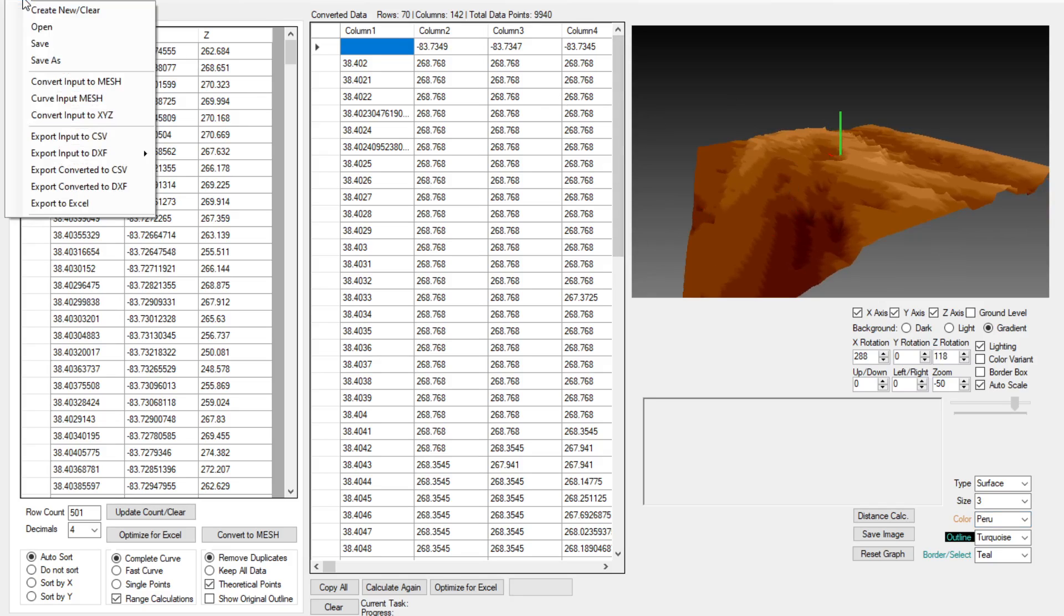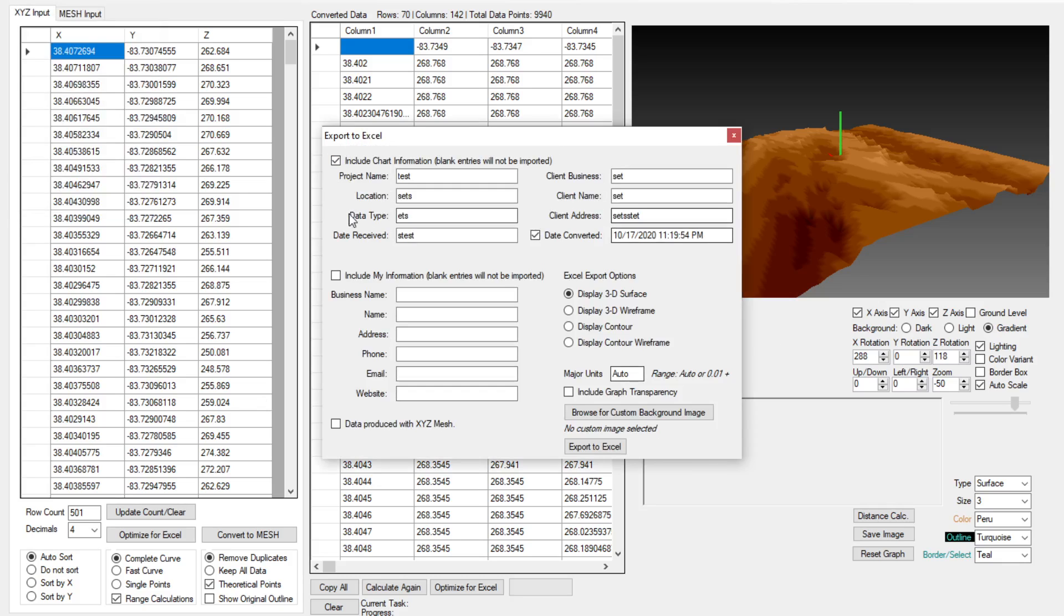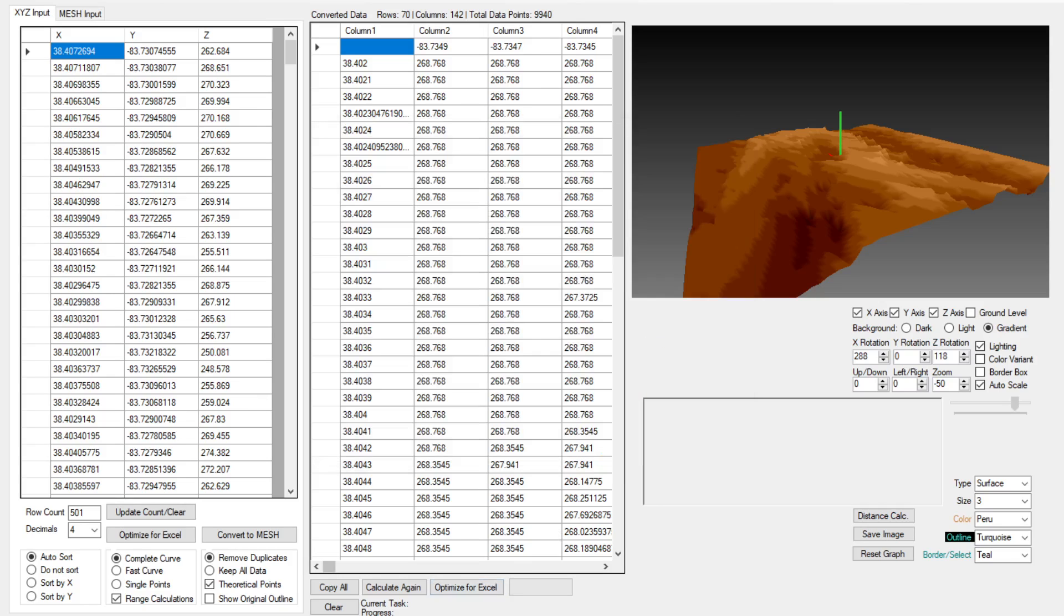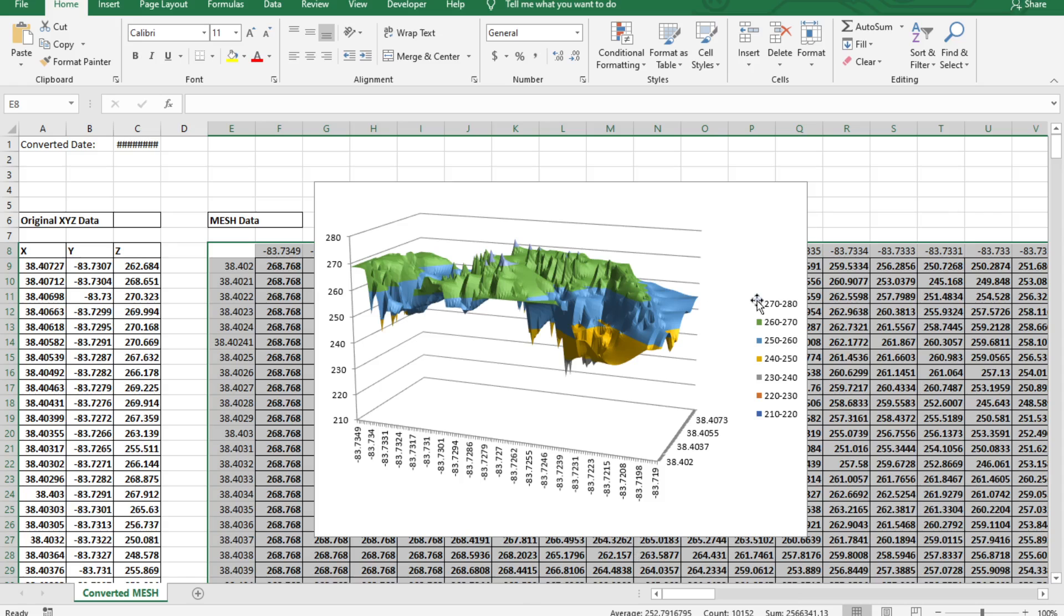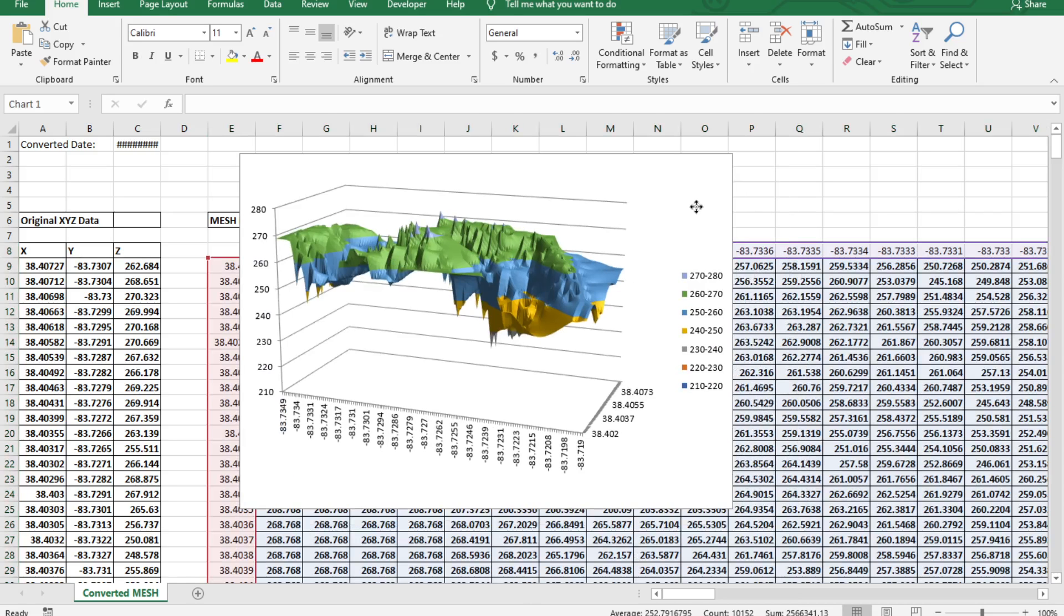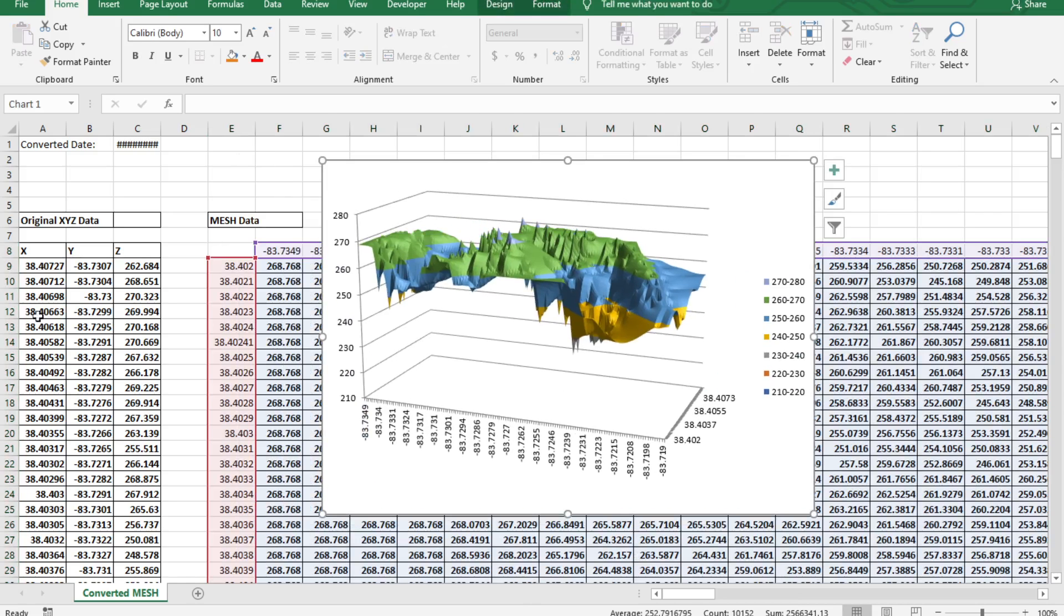So if I go up here and go to File and Export to Excel it's going to come up with several different things. We don't need to worry about that right now but export to Excel and as you can see we are going to have a brand new document generated right here with our data.